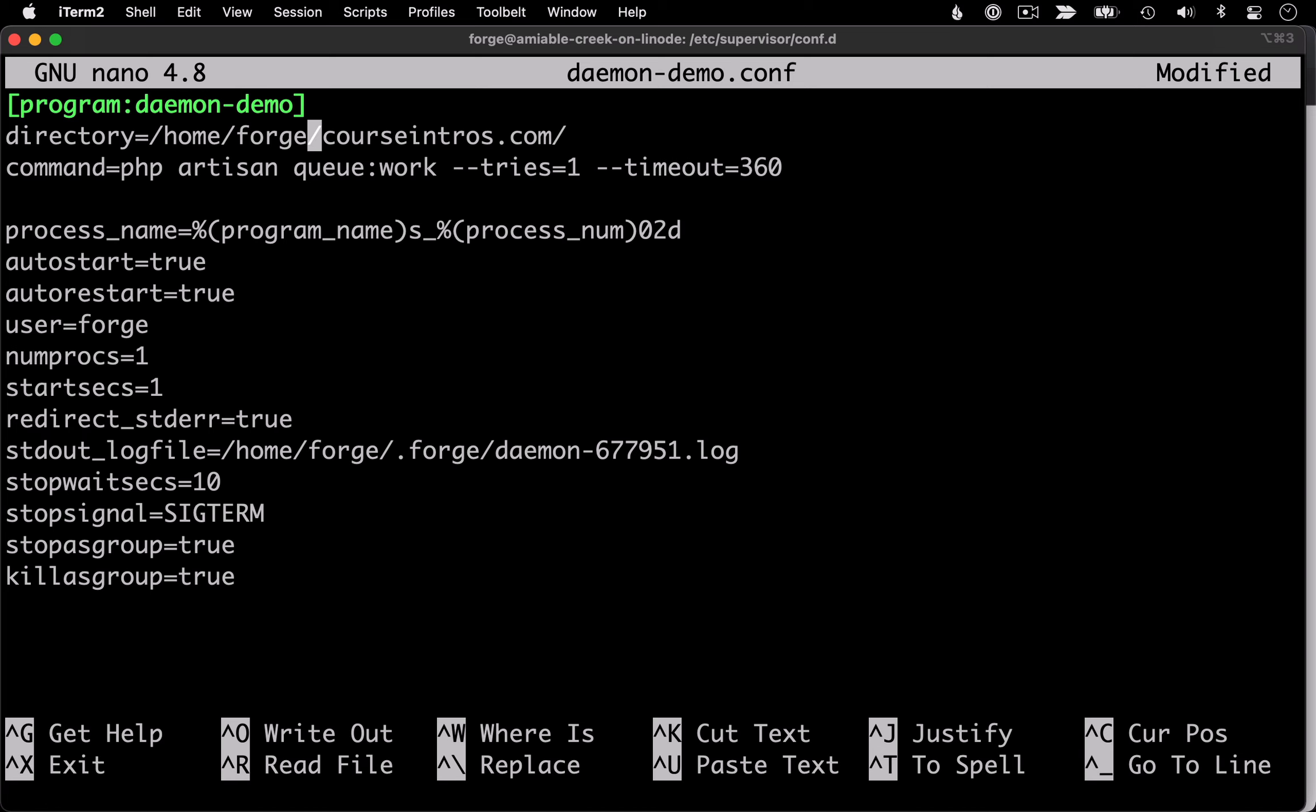Next, I want to change the directory that the command is going to be invoked in. And for this demo, I'm going to change it to my code with Susan site. I'm not currently using Laravel queue system in there, but it's not going to hurt to run the queue process just for the purposes of this example.